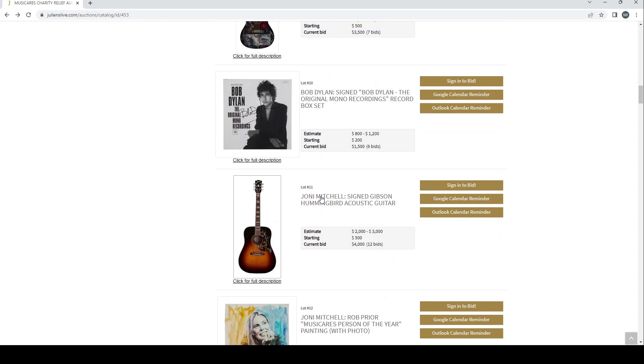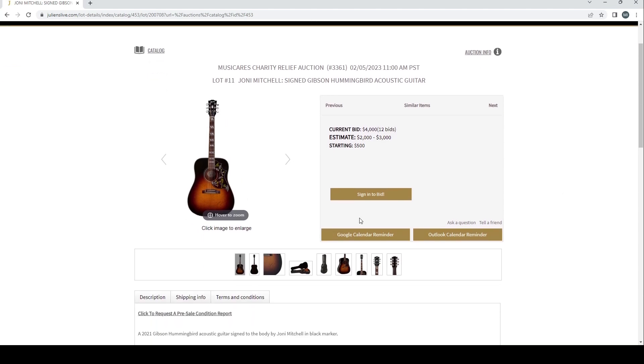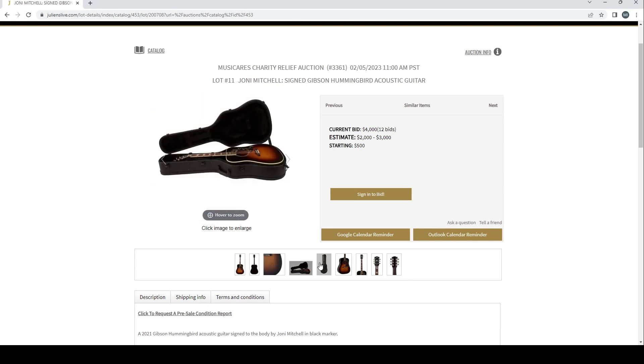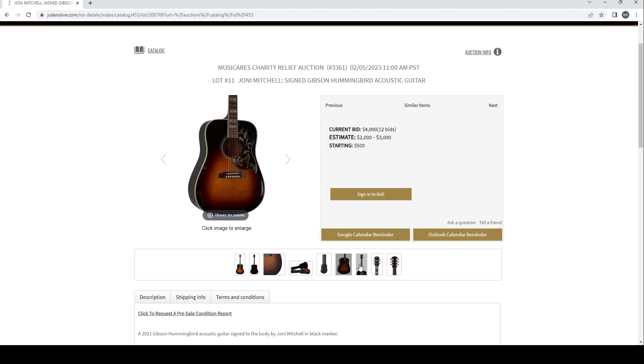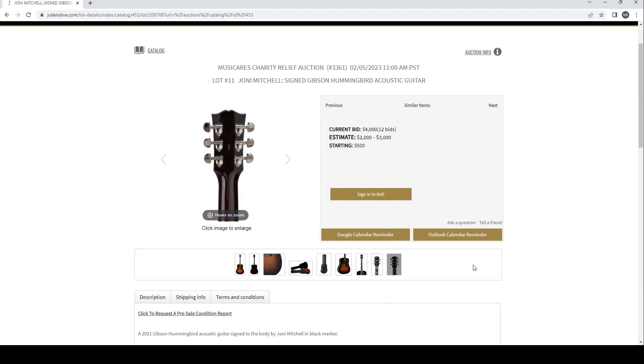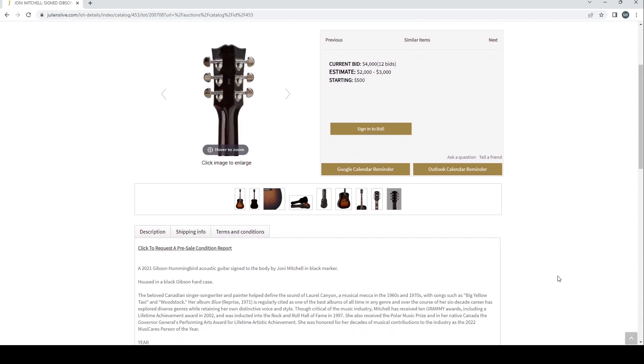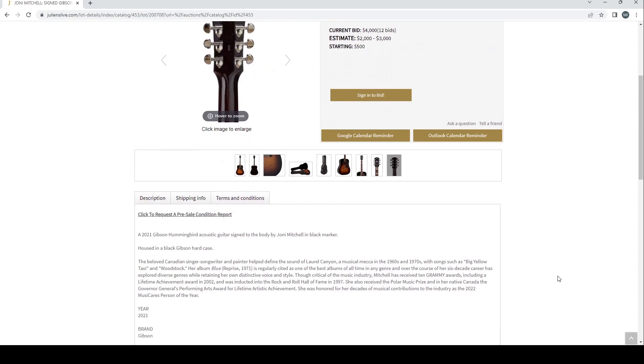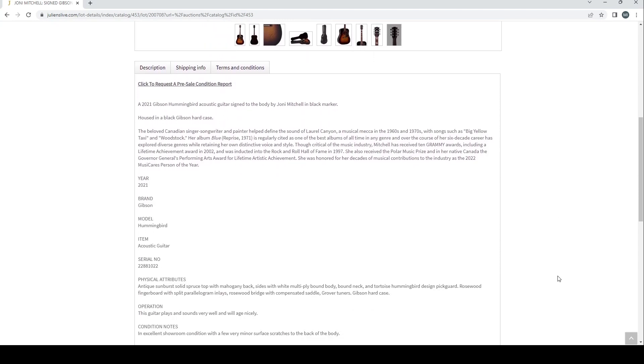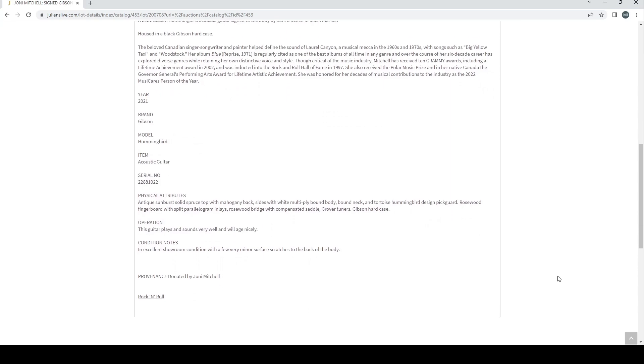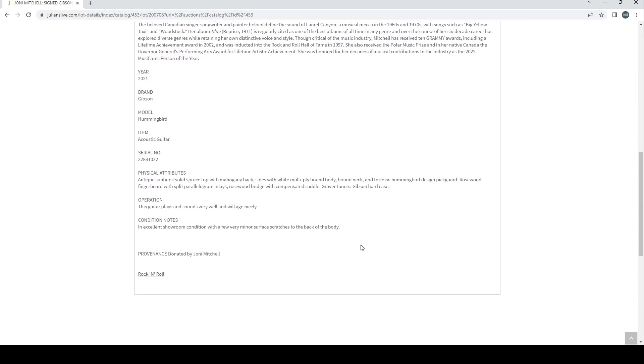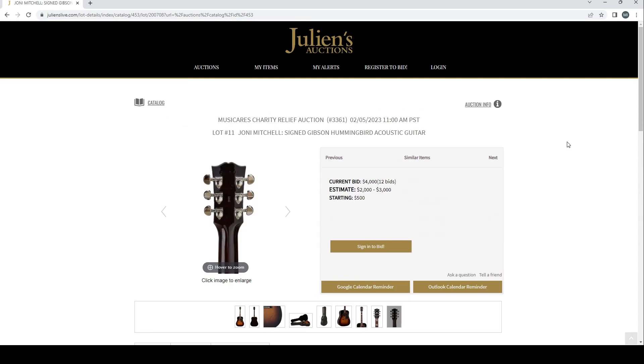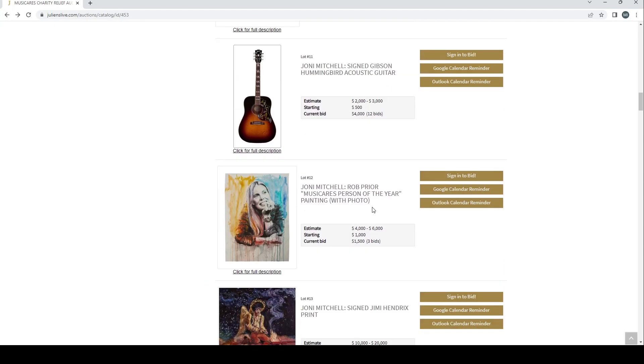Right, so we're on to the third one now. Got a Joni Mitchell signed Gibson Hummingbird acoustic guitar. Estimate's two to three, current bid's four, so probably quite popular just because it's a nice Gibson guitar as well as if you're into Joni Mitchell that would also make sense. It's a 2021 Gibson Hummingbird signed to the body by Joni Mitchell, housed in a black Gibson hard case. I'm not going to explain who the people are, I think you probably know by now and if not you can look it up yourself. Donated by Joni Mitchell, so there we go, very good.